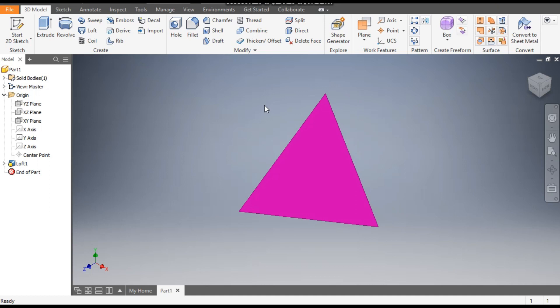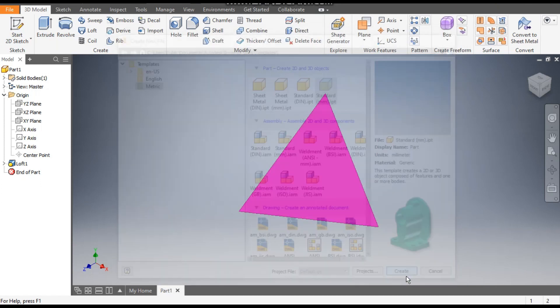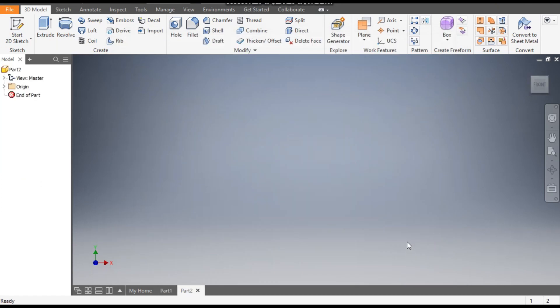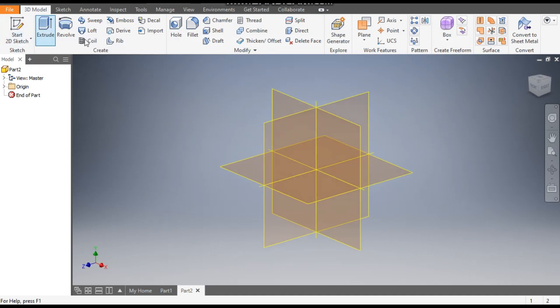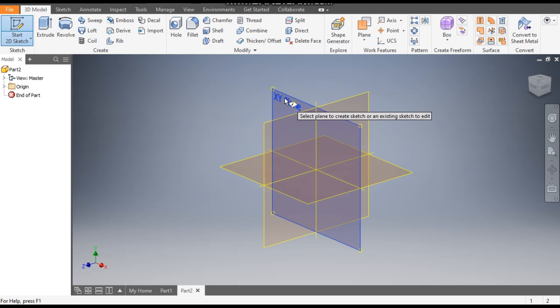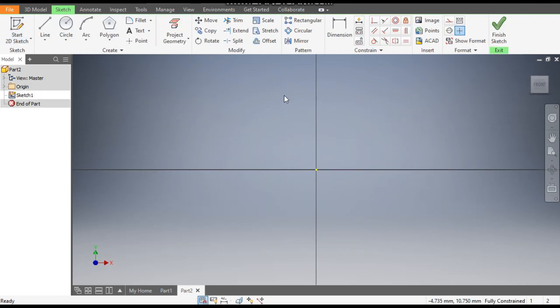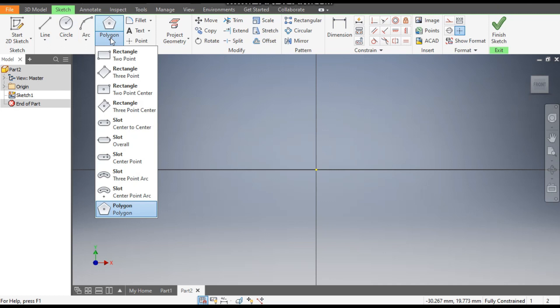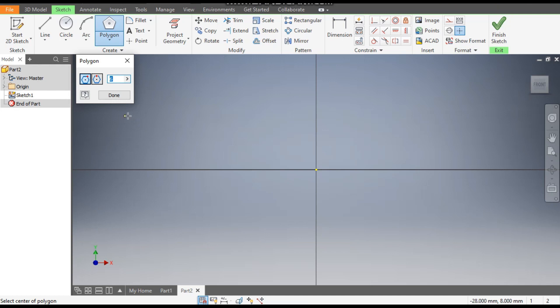Go to New, go to Standard Pattern Millimeter, and go to Create. Now take 2D Sketch and select the XY plane. Now go to Polygon command from here, select the polygon, and give the dimension as three.